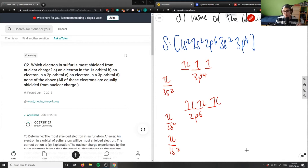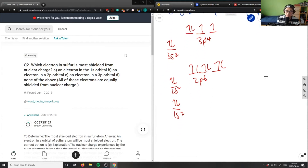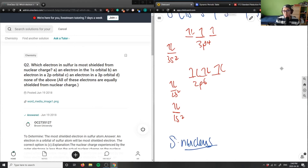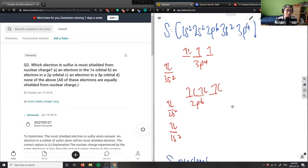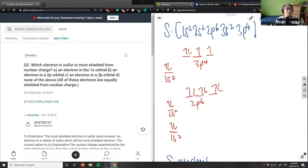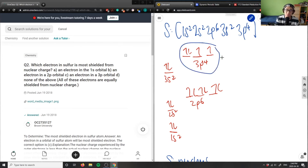This is the energy level diagram for sulfur. To talk about the shielding effect from nuclear charge, the nucleus is at the bottom, and the energy levels increase going up: 1s², 2s², 2p⁶, 3s², and 3p⁴. The electron most shielded from nuclear charge will be the one furthest away — so it's the 3p⁴ electrons, as they experience the most shielding effect.